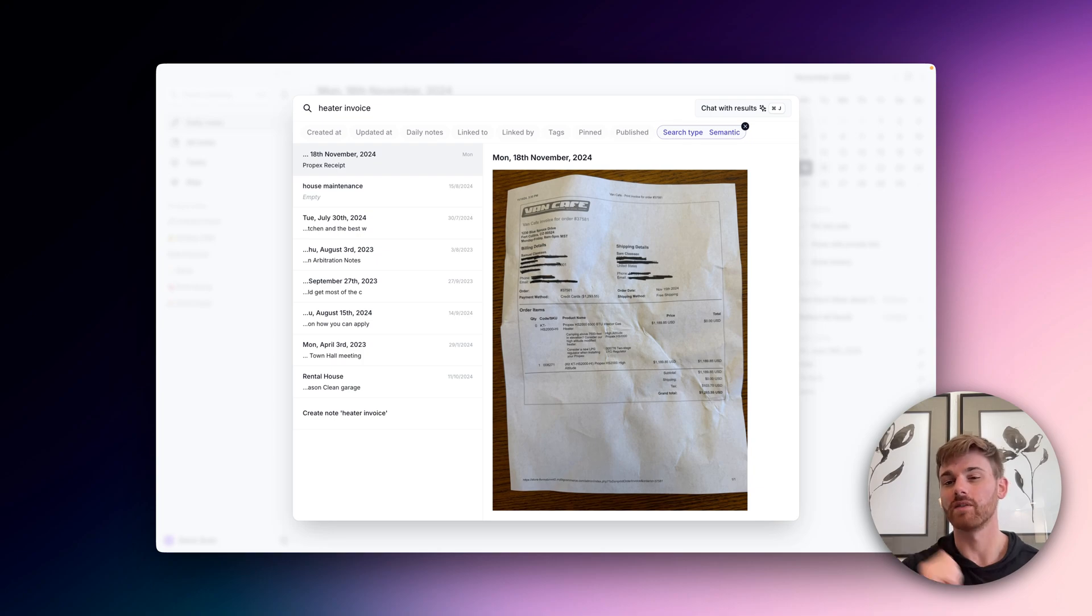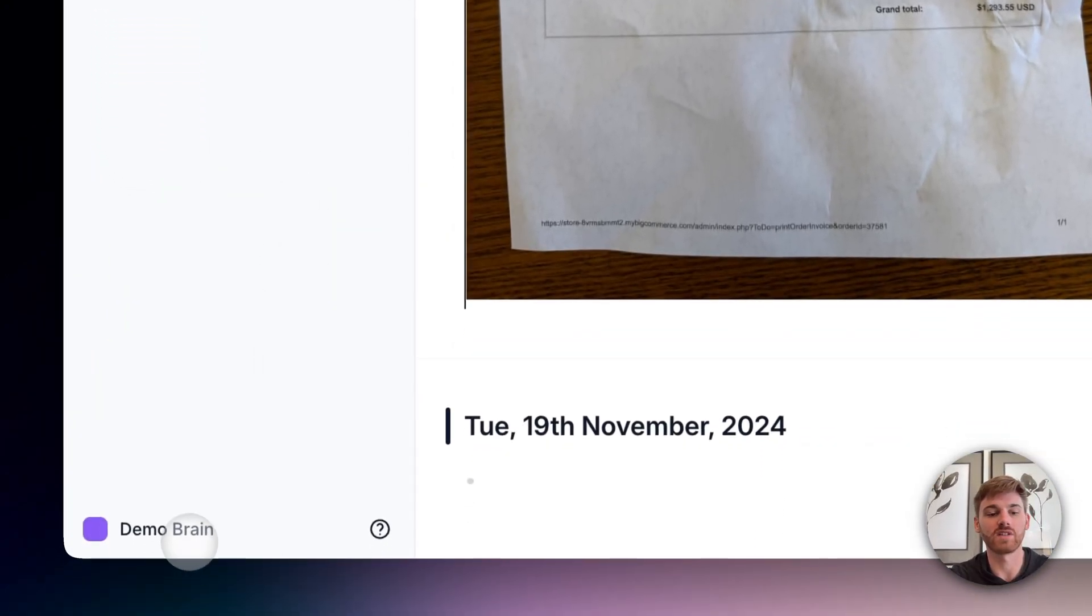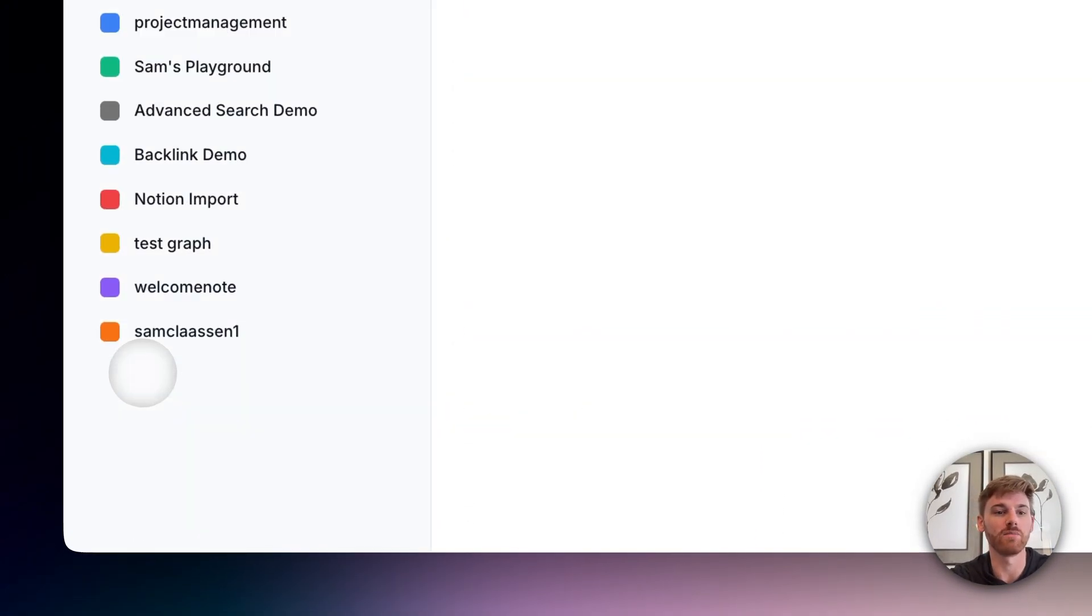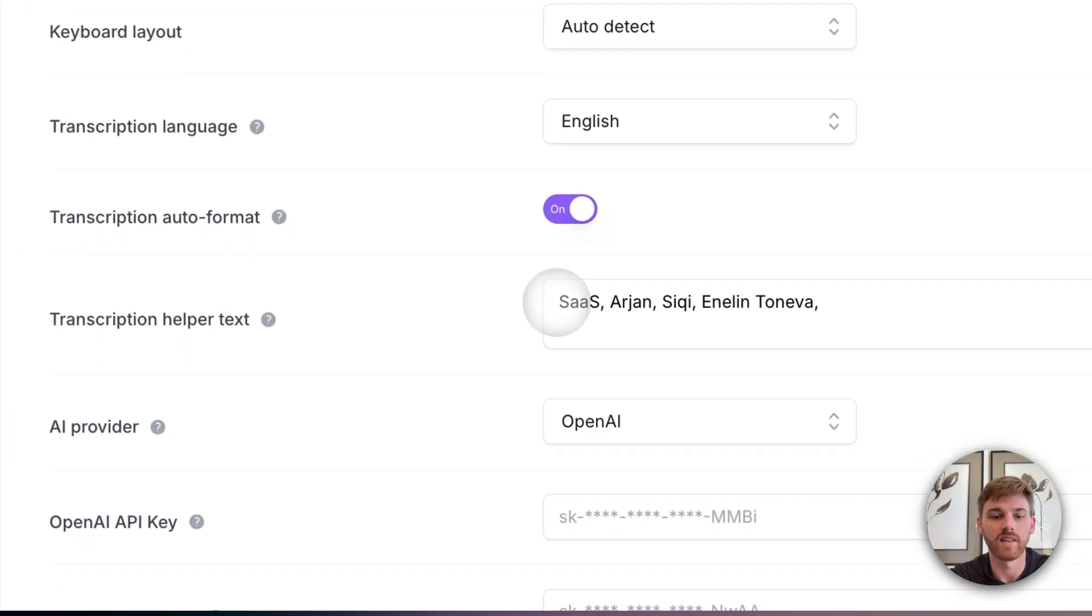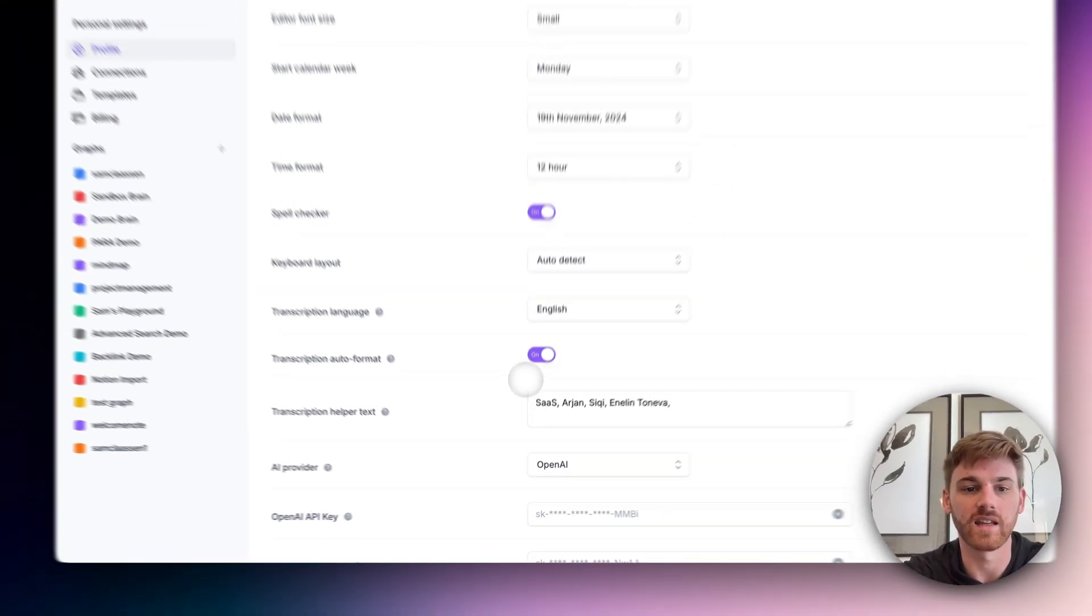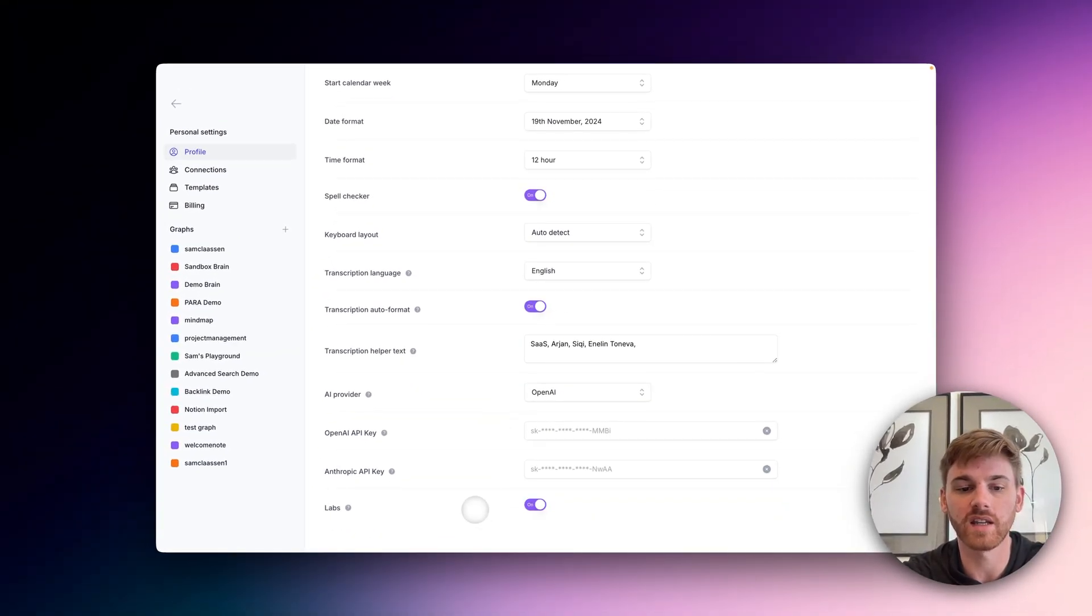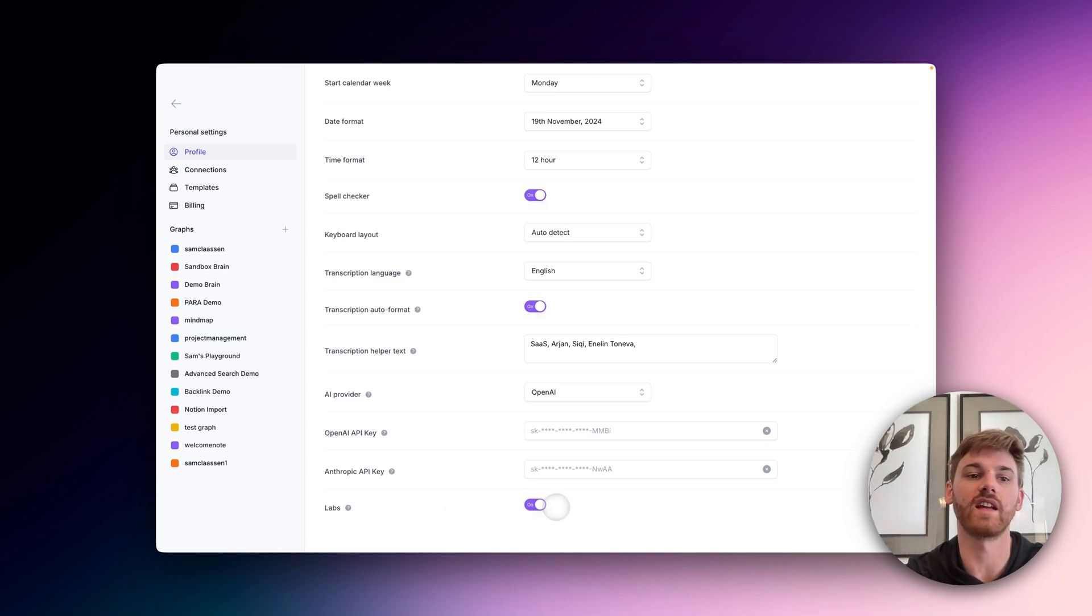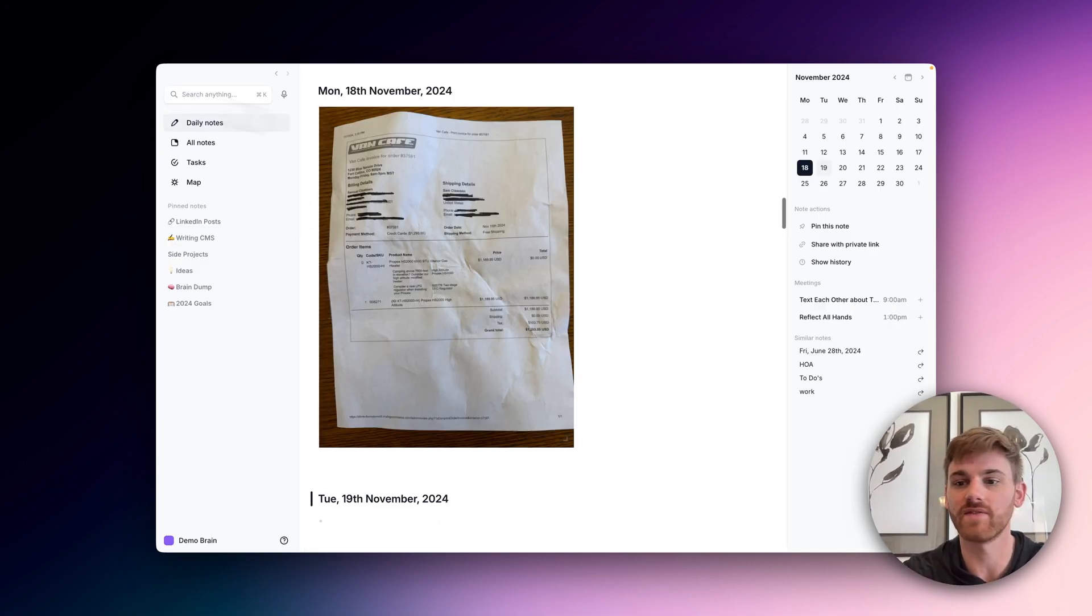And so it also works for PDFs. One thing to note, you will need to have labs turned on in your preferences. So if you go to preferences and click on profile, there is a toggle down at the bottom here that says labs, just make sure you have that turned on. And then it will be able to read the text in your image files.